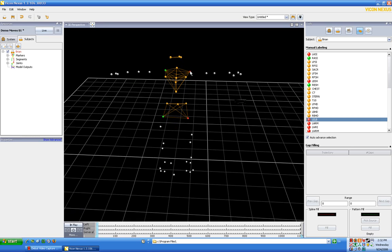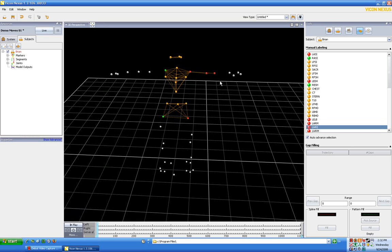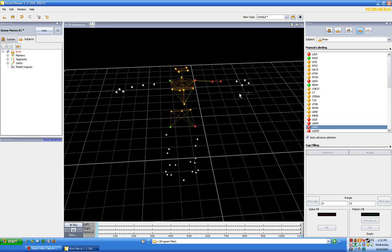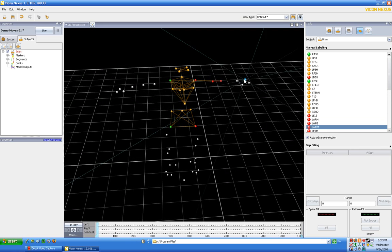Okay. So let's label our left arm. So we already have the left shoulder dot here. Let's go to the left elbow, the left arm, the left wrist, the left wrist medial, the forearm, and the finger.